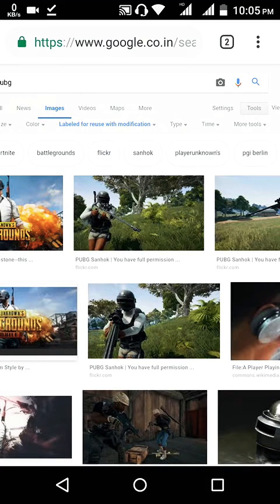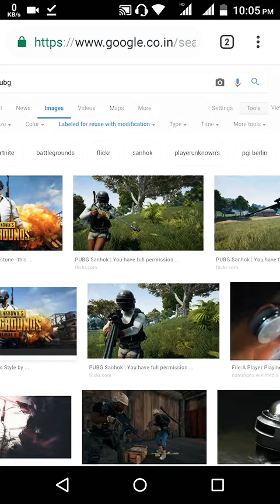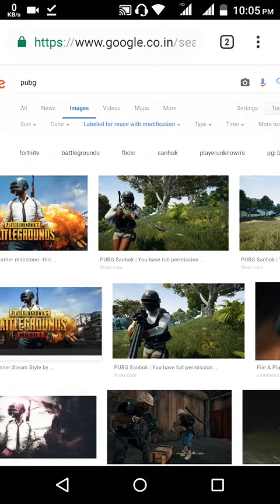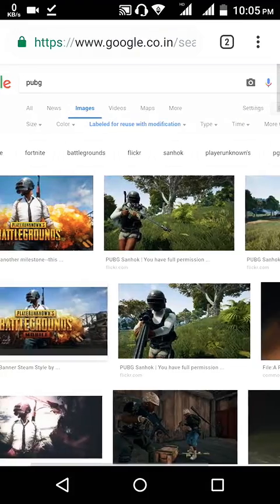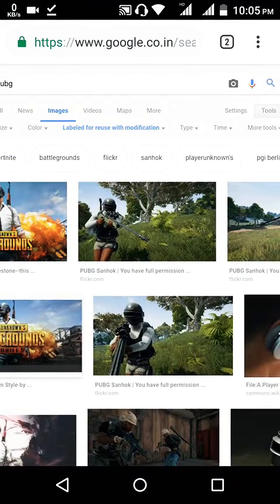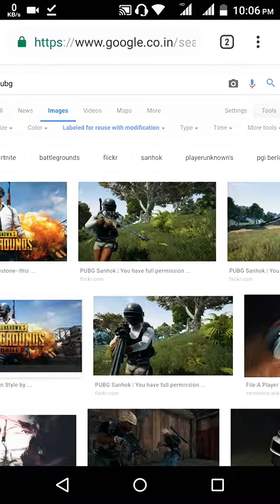To recap: go to the image section, then in the corner click the Tools option. Once you click Tools, more menus open. Click on Usage Rights, then press 'Labeled for reuse with modification.'